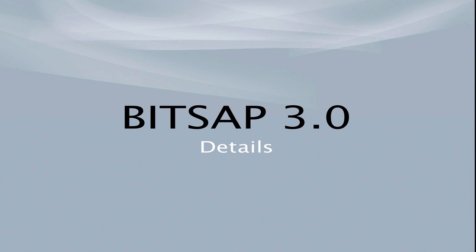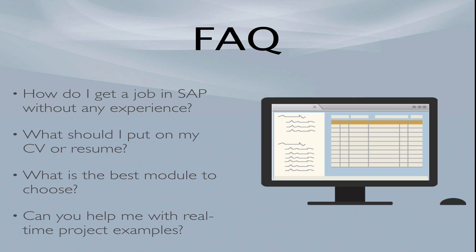This is Jim Stewart with Breaking Into SAP. I've recorded this video to show you some of the details and answer some of the questions you might have about the Breaking Into SAP 3.0 training. Some of the questions I receive are the following. How do I get a job in SAP without any experience?